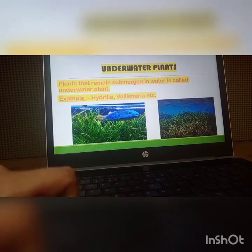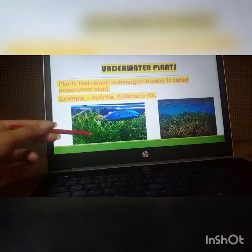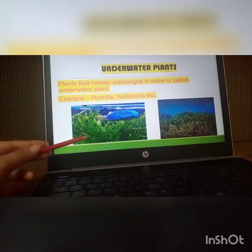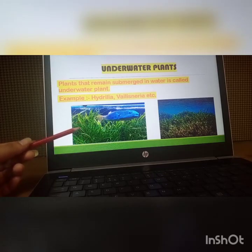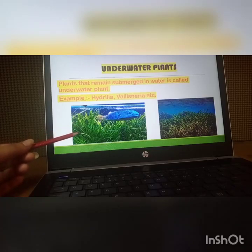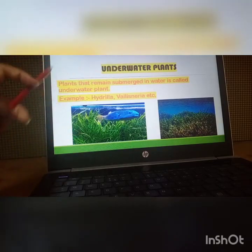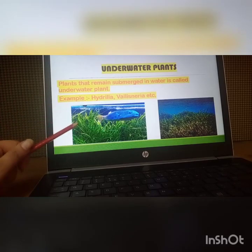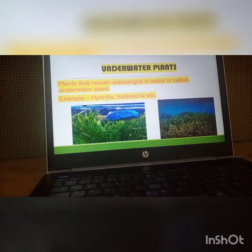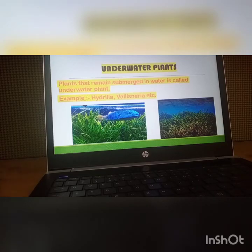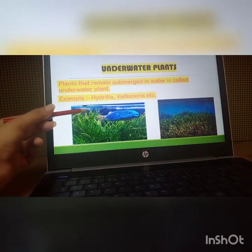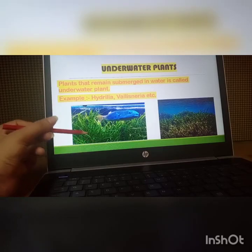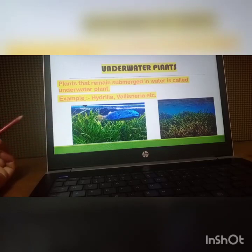Examples of underwater plants are Hydrilla and Vallisneria. Vallisneria looks like grass — it has long pointed leaf-like structures and they do not have any stomata. Stomata are tiny holes present in the leaves on the back side, and they work like lungs of a plant, responsible for gaseous exchange. In underwater plants, stomata are absent and they breathe through their body surfaces.